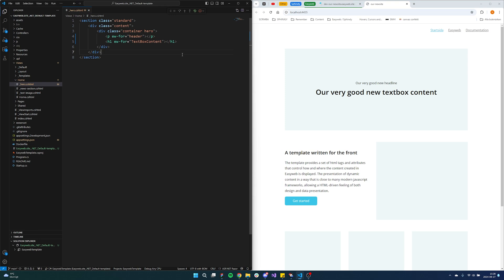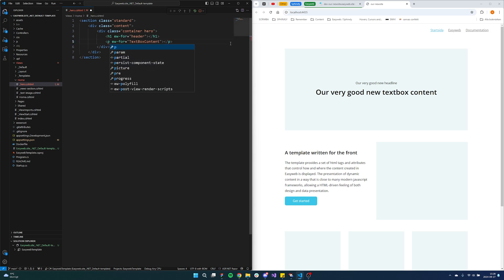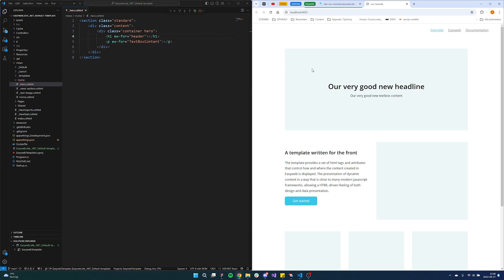Now we're going to clean up this start page a little bit, so we can revert that change to keep the h1 for the header and the p for text box content, and then we'll go into EasyWeb again.